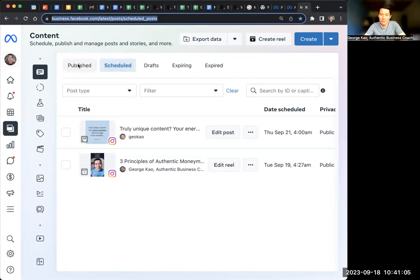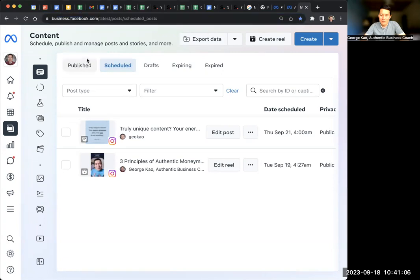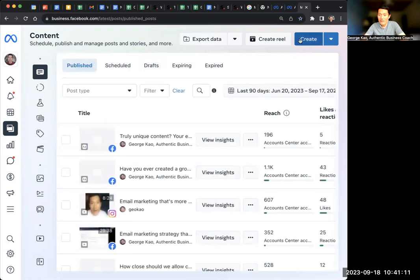But the ones that are published, of course, are on this tab. Or you have drafts or whatever like that you can always click on. But this is where I then click create.